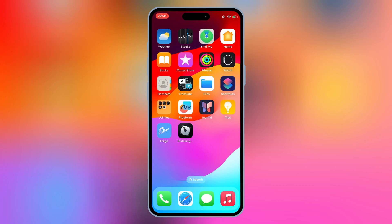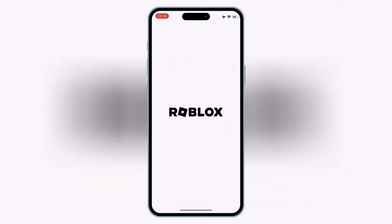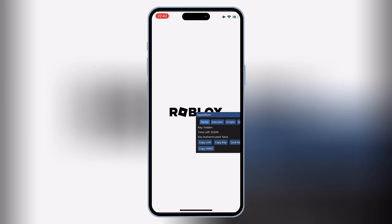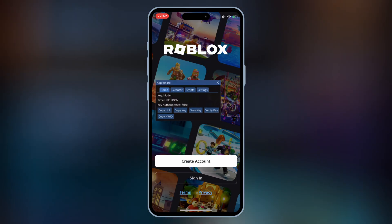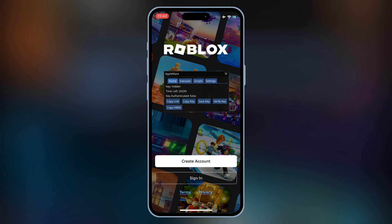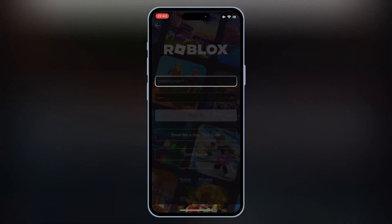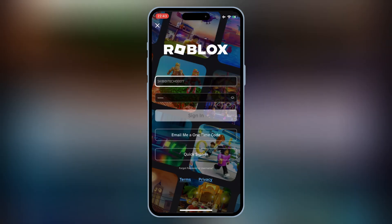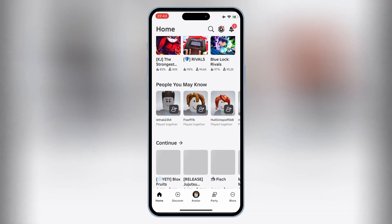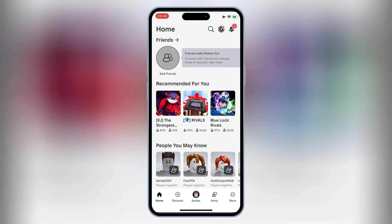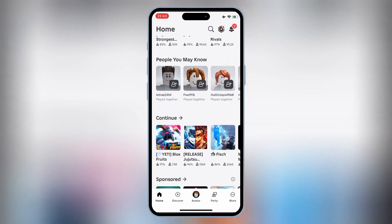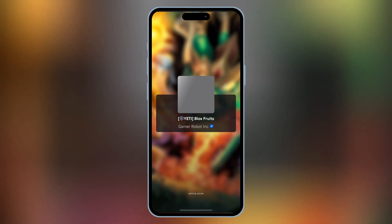And there you have it — that's how you can easily install eSign and IPA files on your iPhone or iPad without a PC or jailbreak using this updated 2025 method. If you found this video helpful, don't forget to give it a thumbs up and subscribe to the channel for more tech tips and tricks. Have questions or suggestions? Drop them in the comments below. Thanks for watching, and I'll see you in the next video.